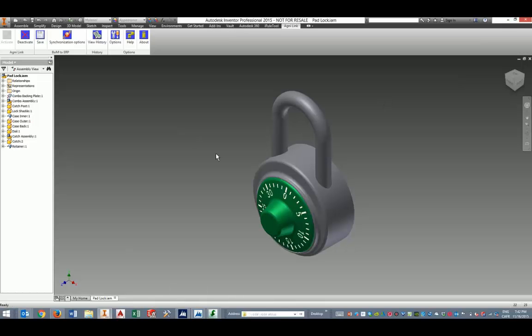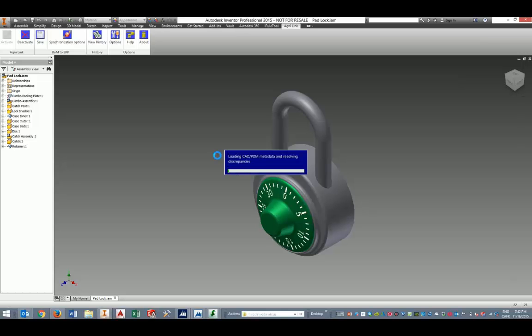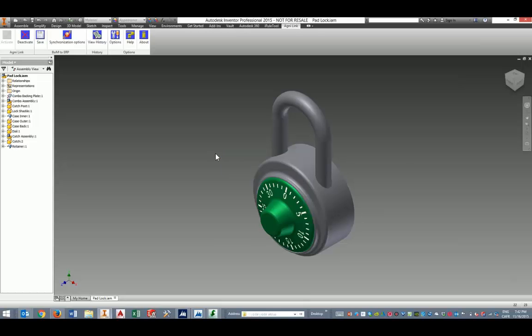Launching the integration is pretty simple. All you have to do basically is to save your assembly or parts in the CAD application.